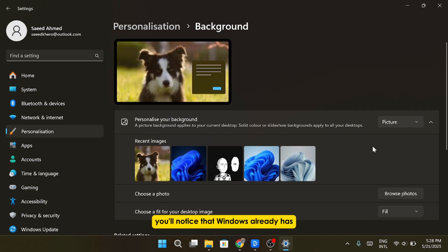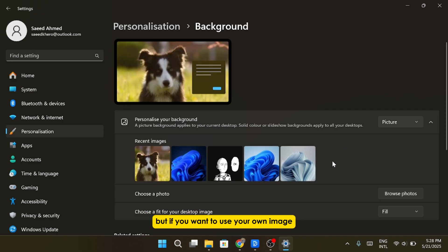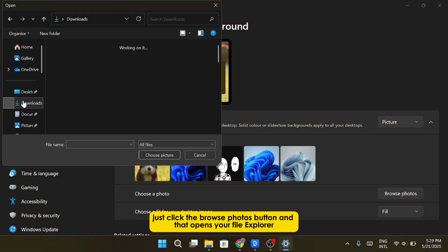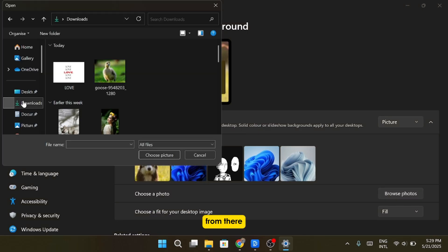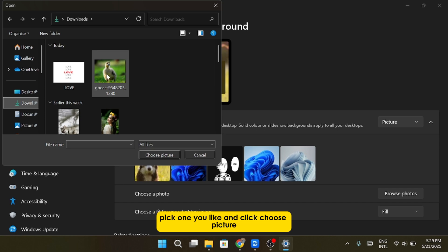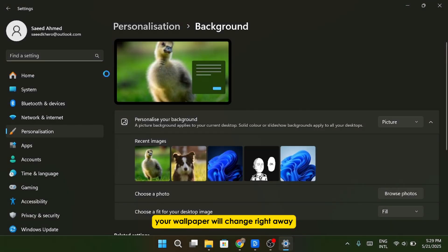You'll notice that Windows already has some default wallpapers you can choose from. But if you want to use your own image, just click the Browse Photos button, and that opens your File Explorer. From there, just navigate to the folder where your favorite images are saved, pick one you like, and click Choose Picture. Your wallpaper will change right away.